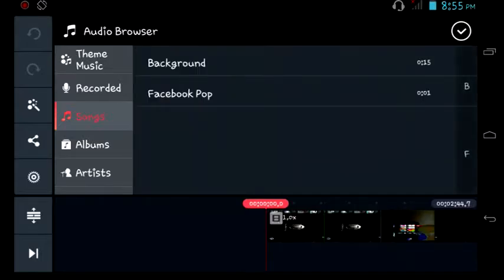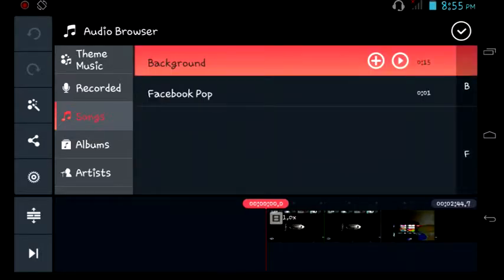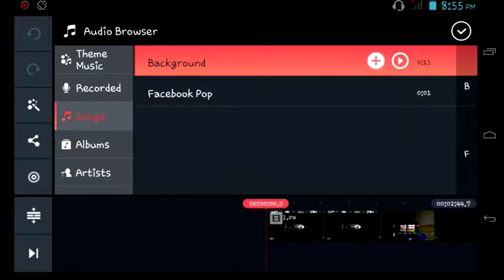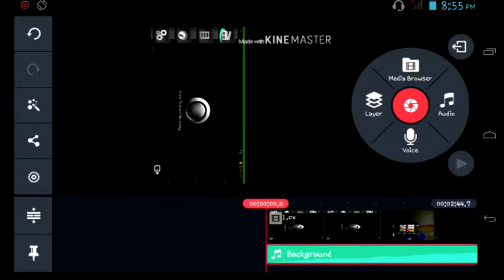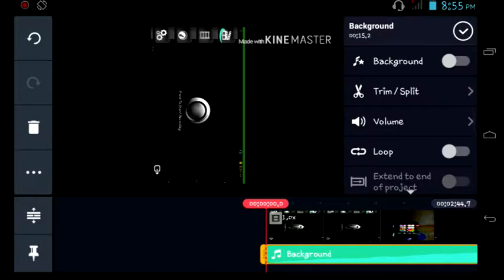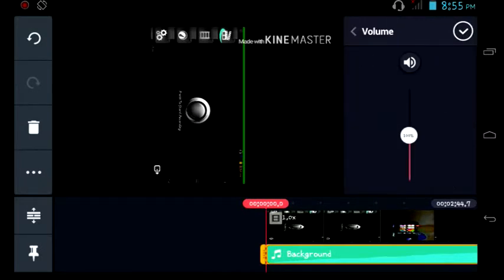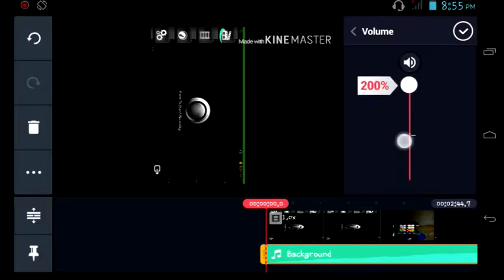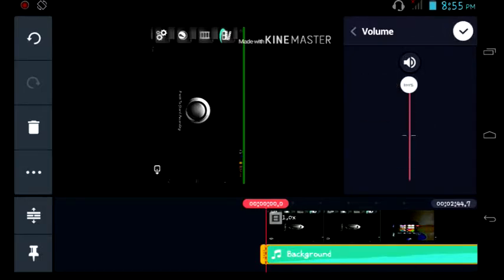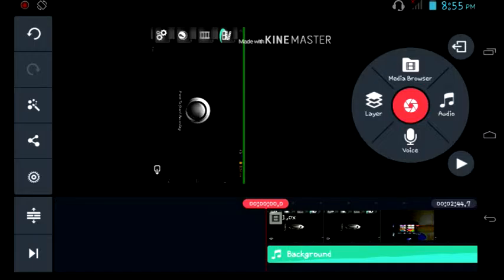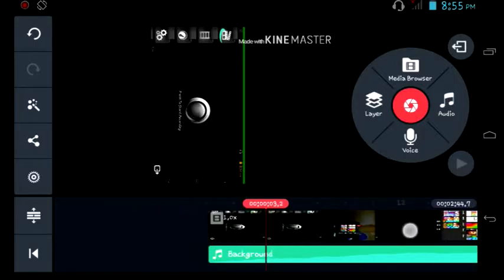You have to go to the starting of the video and click that audio button right over there. You can go to background music and click that background music if you want to.